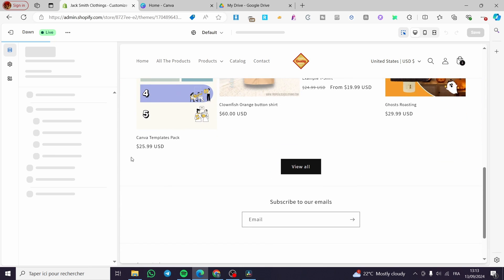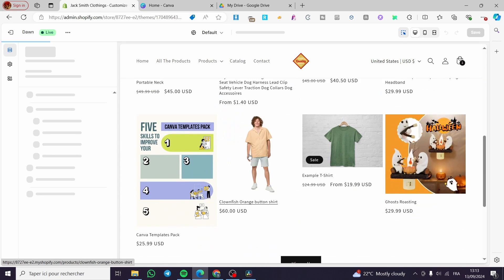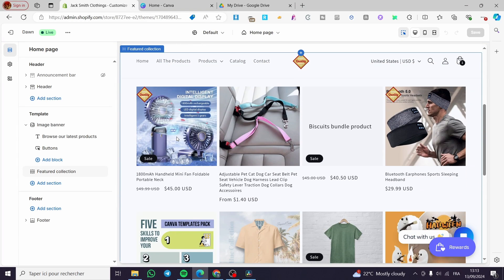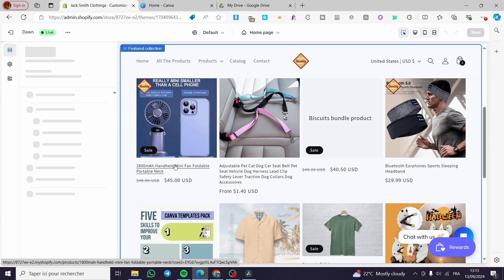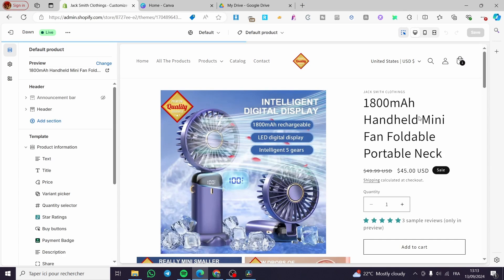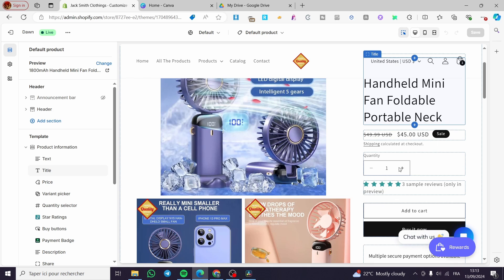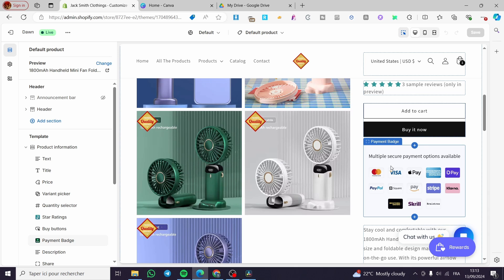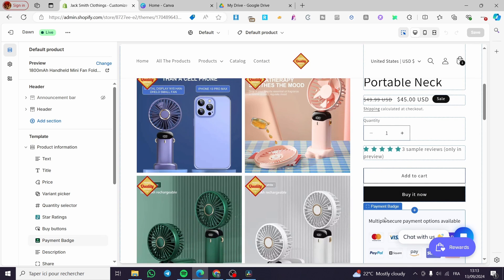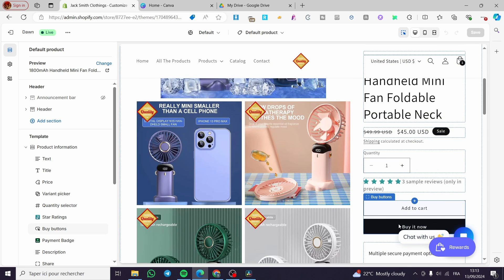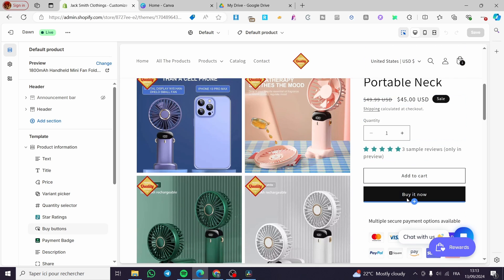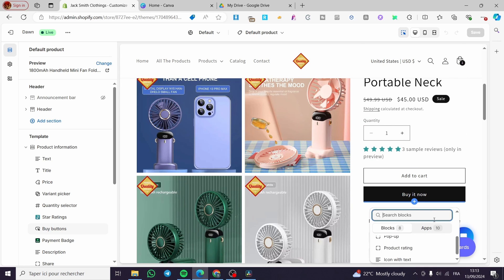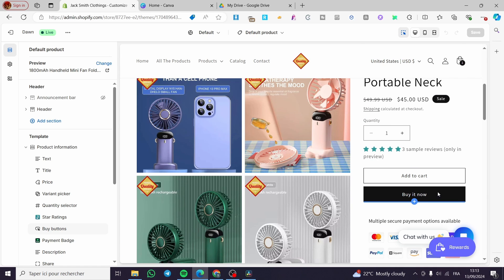We are going to click on Customize because that is our current theme. As you can see, we have opened the Shopify theme editor. We have the products and everything. So let's select one of these products. Here we have the title, quantity, price, description, and below we have some trust badges. And here we have the buttons — the dynamic button and the buy button.